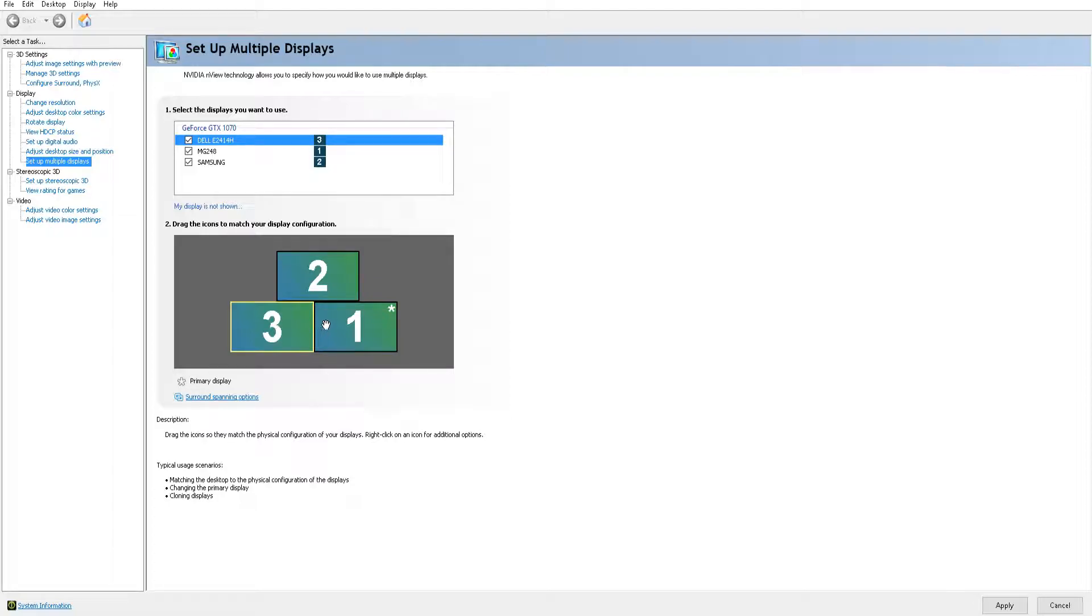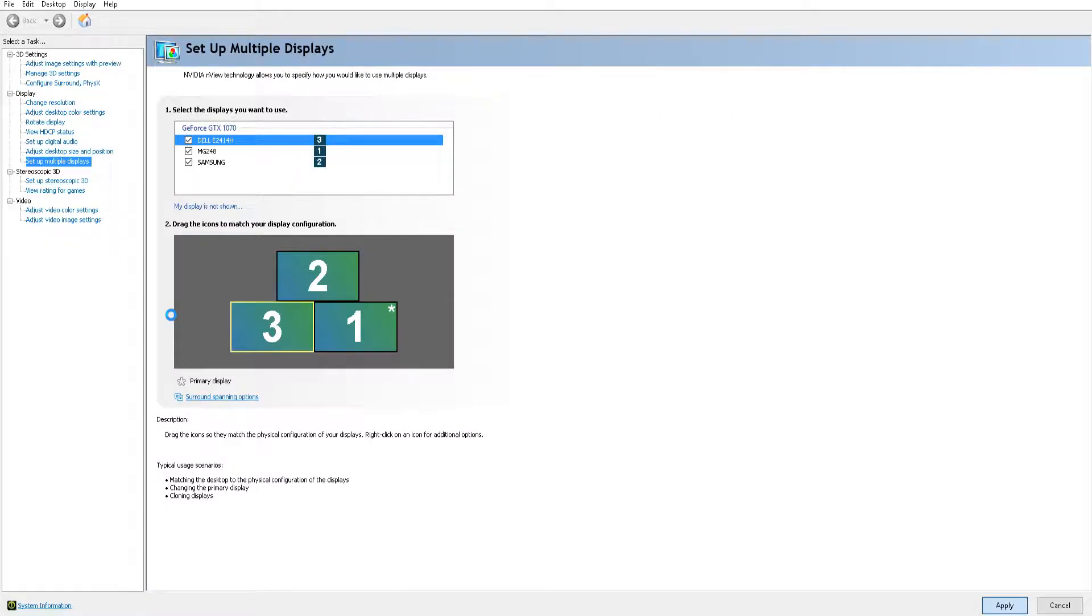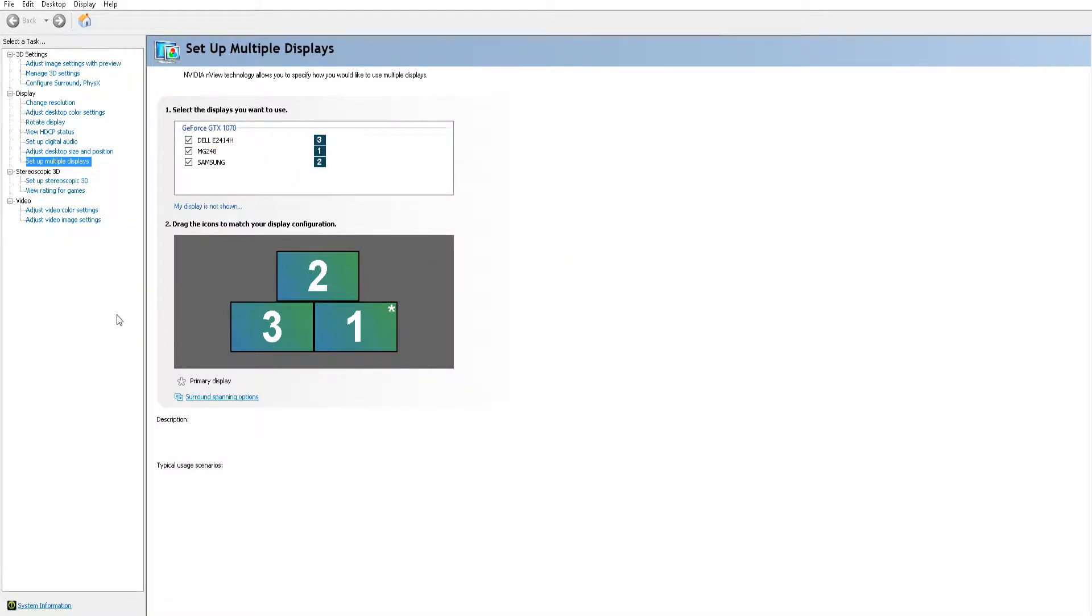I'll do that and apply, so it'll take a second. Okay, so now it's set back together. Click yes to apply, and boom—it goes right through.